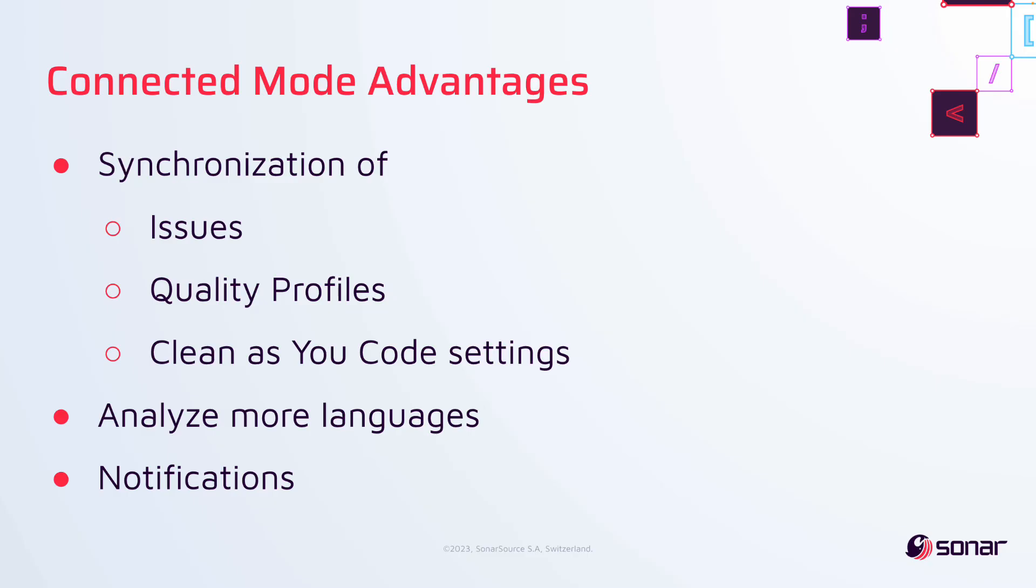Synchronization of quality profiles will ensure that you're only using the rules that are already configured for enforcement within your team's project. And the clean-as-you-code settings will allow you to focus your attention only on the issues that are truly new for your team.